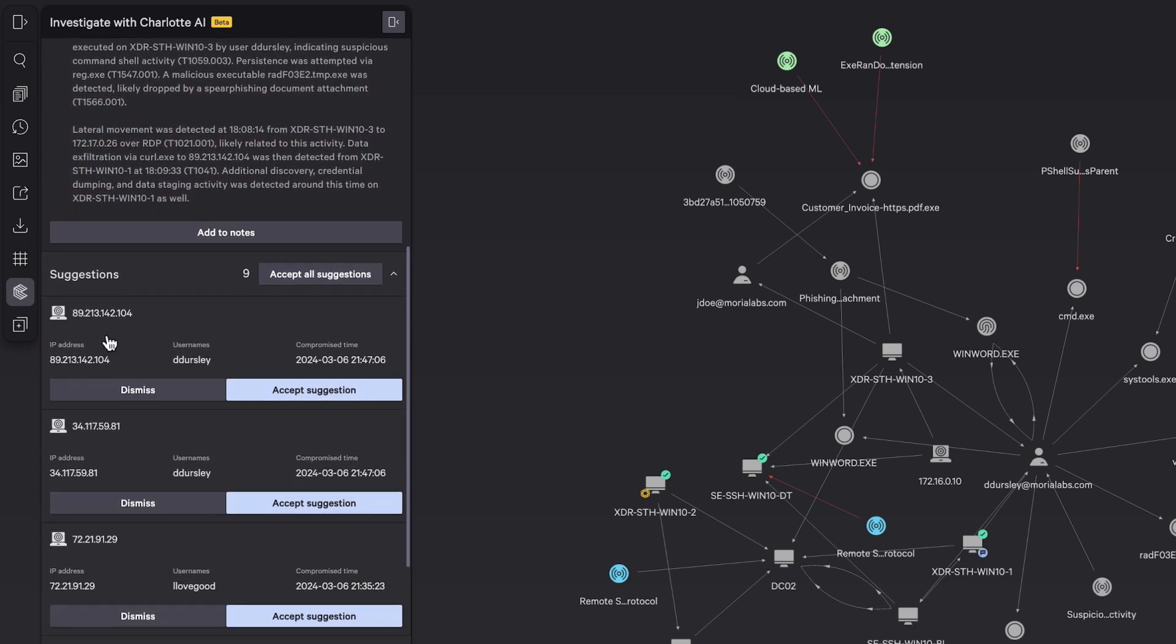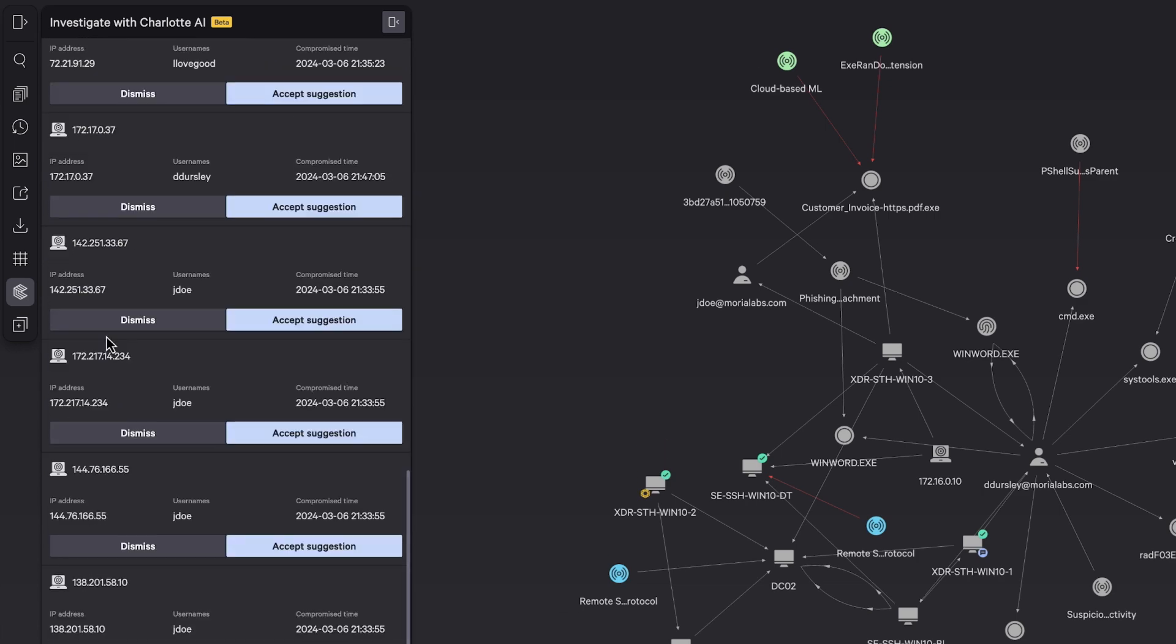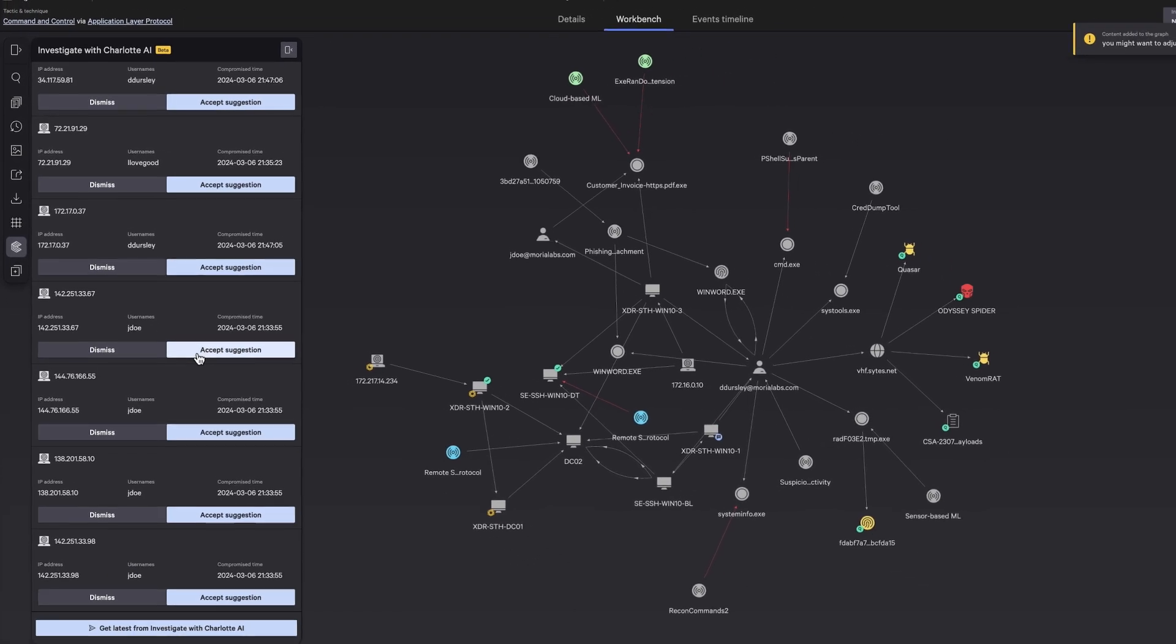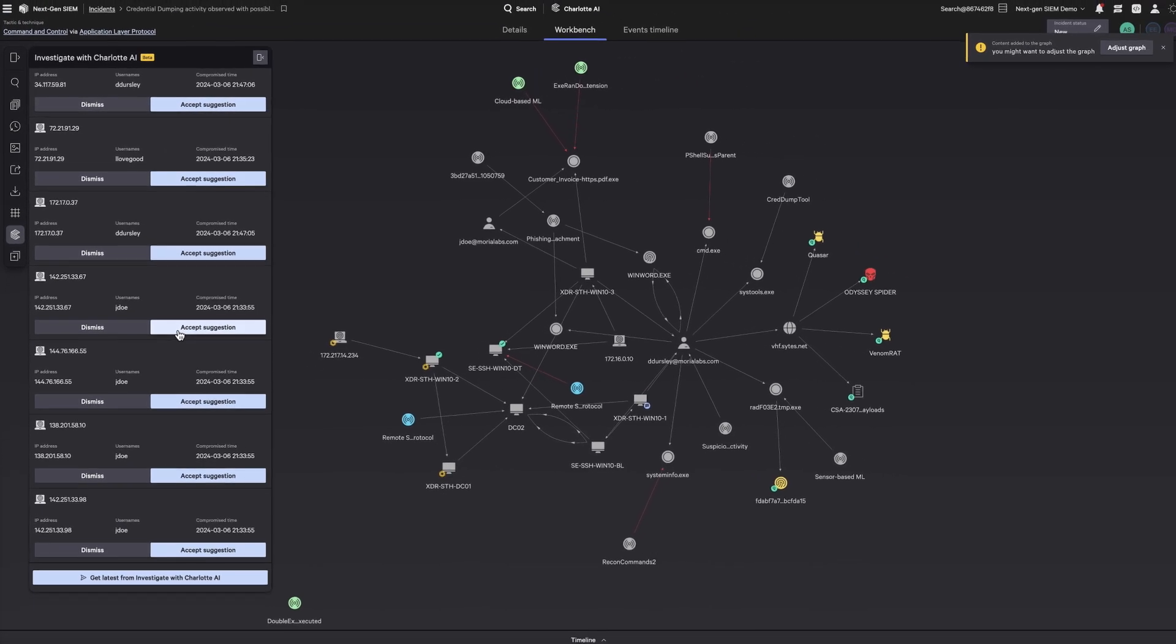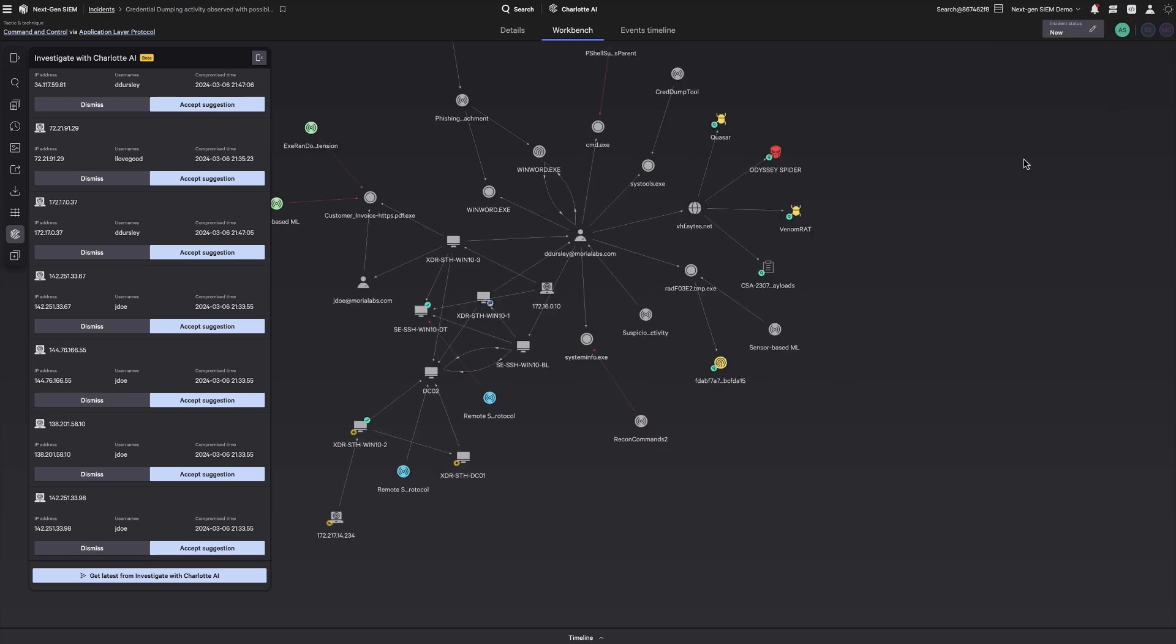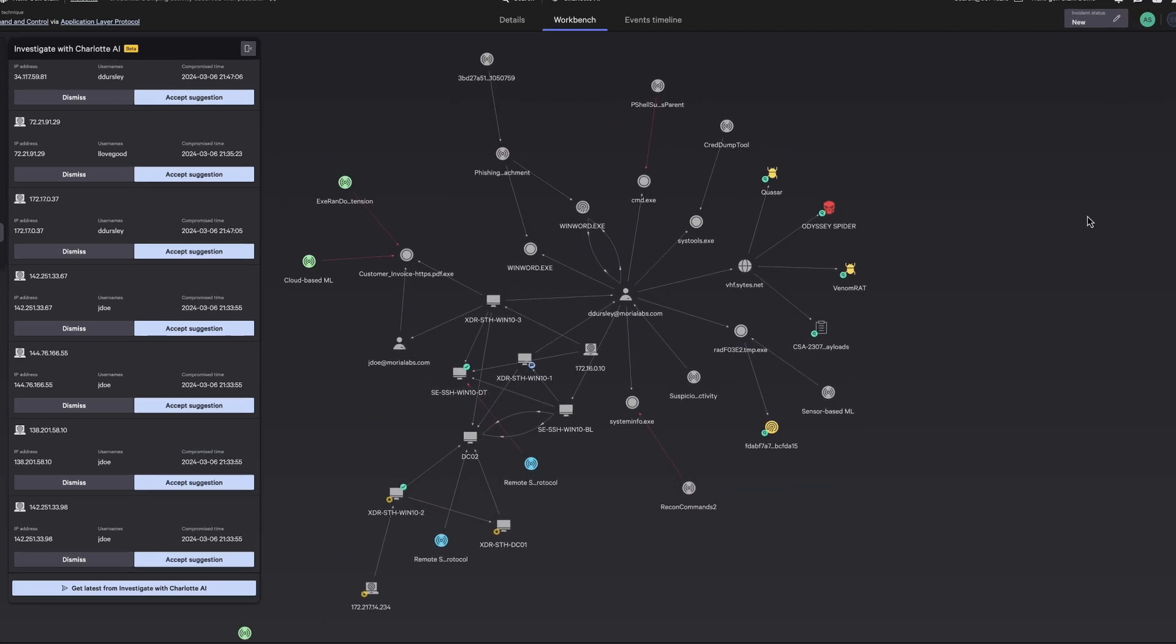Charlotte AI suggests adding further context to this investigation. In this case, there are multiple hosts related to the investigation. Accept the suggestions to add them to the graph view in the Incident Workbench.